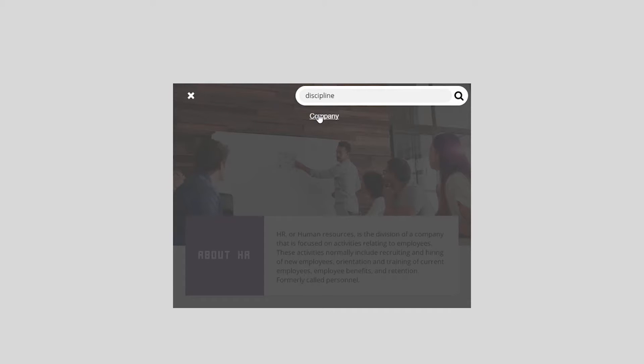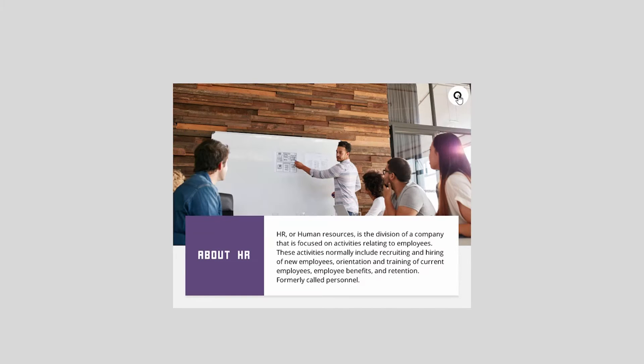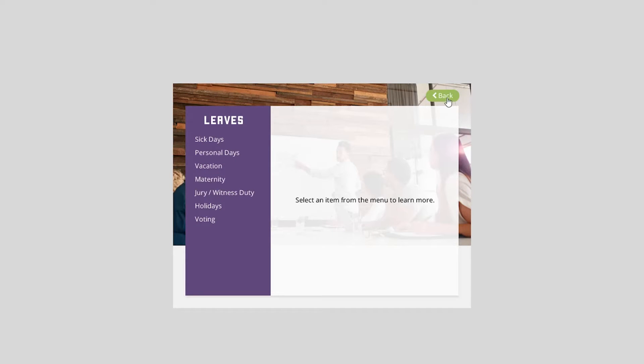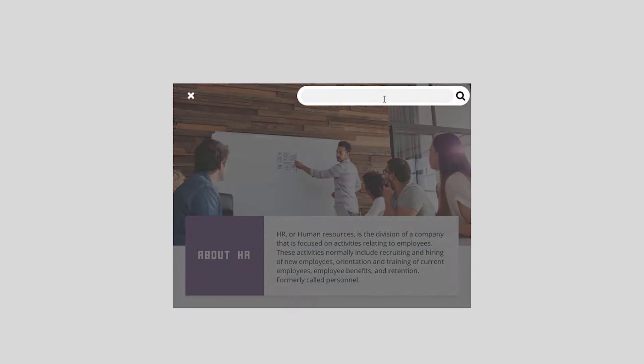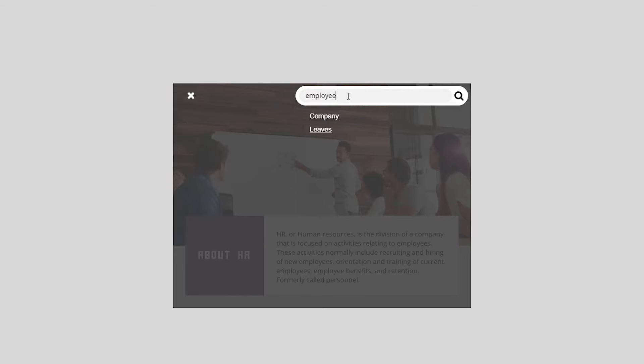So the idea is you'd be able to click on this or be taken right into discipline and be able to get a micro-little module on discipline. I'll click back on the search and type holidays and I get leaves. So that's like employee leaves, leaves of absence. I could come back here and type employee leaves. I could just type employee.